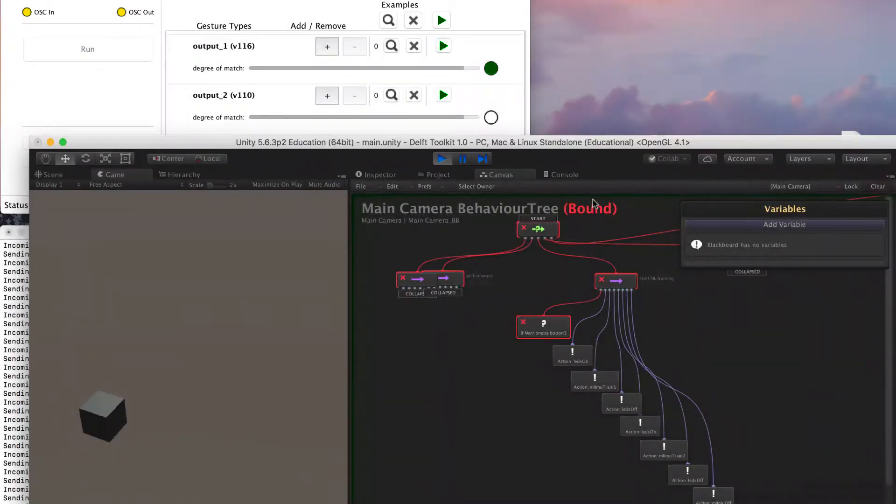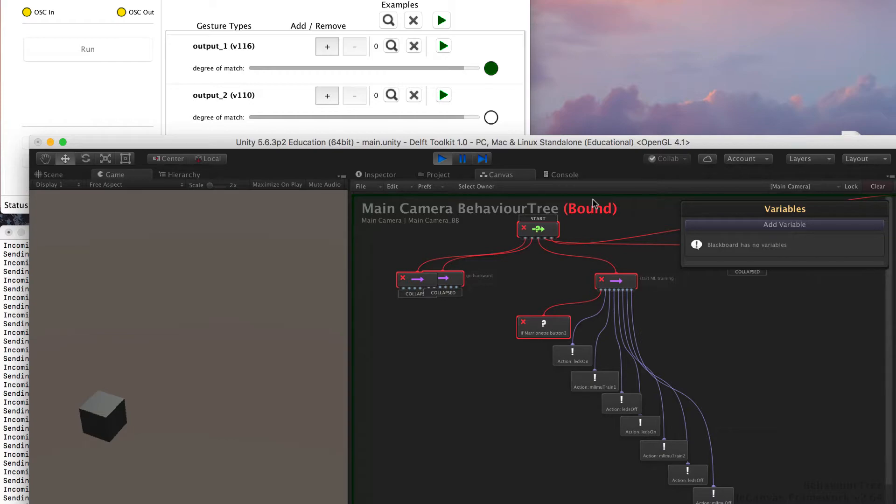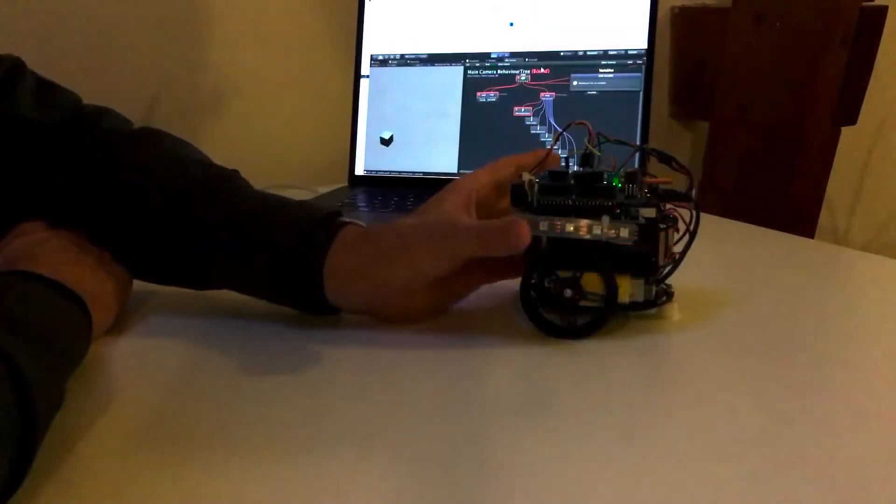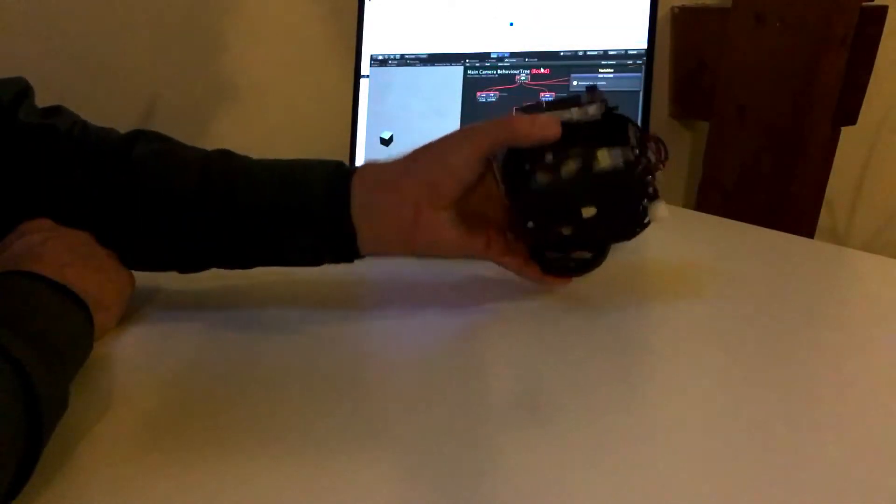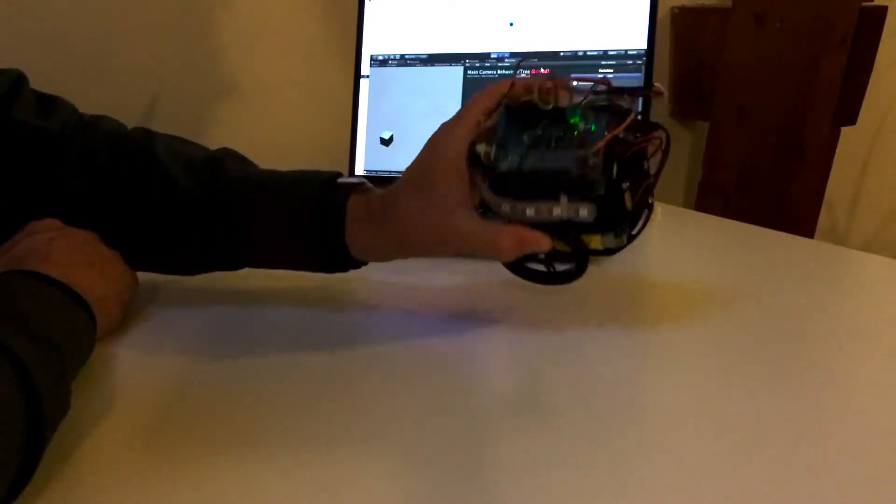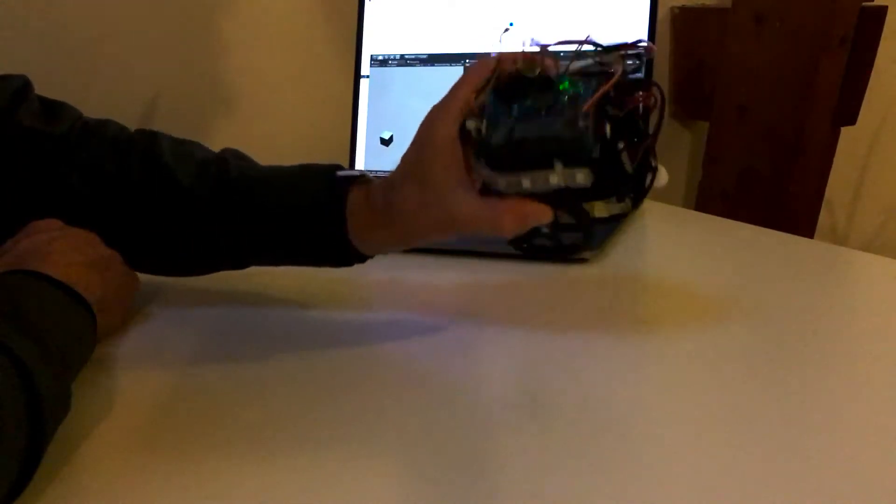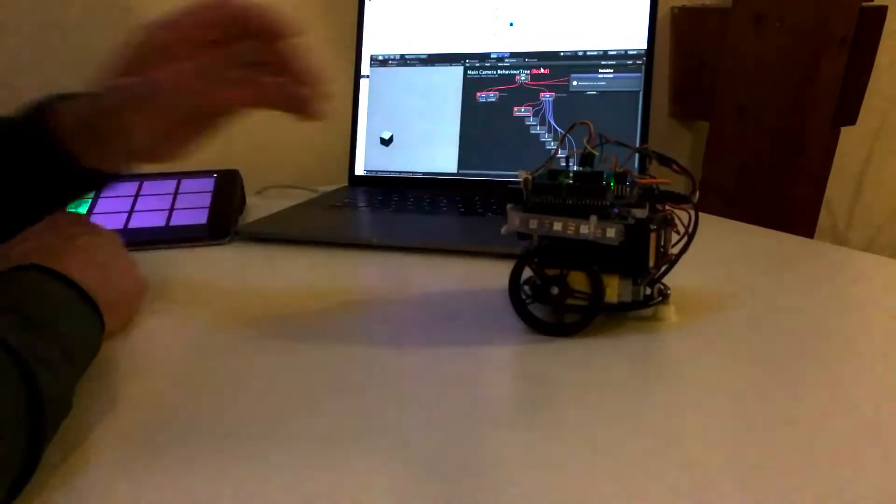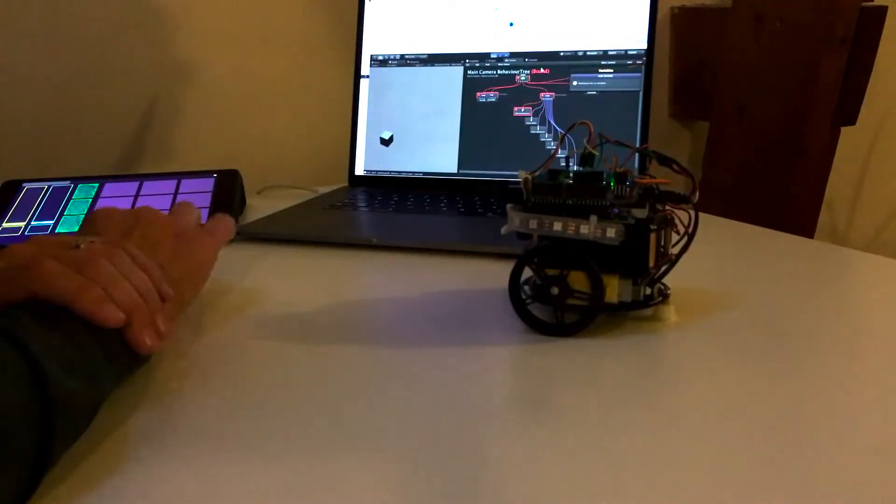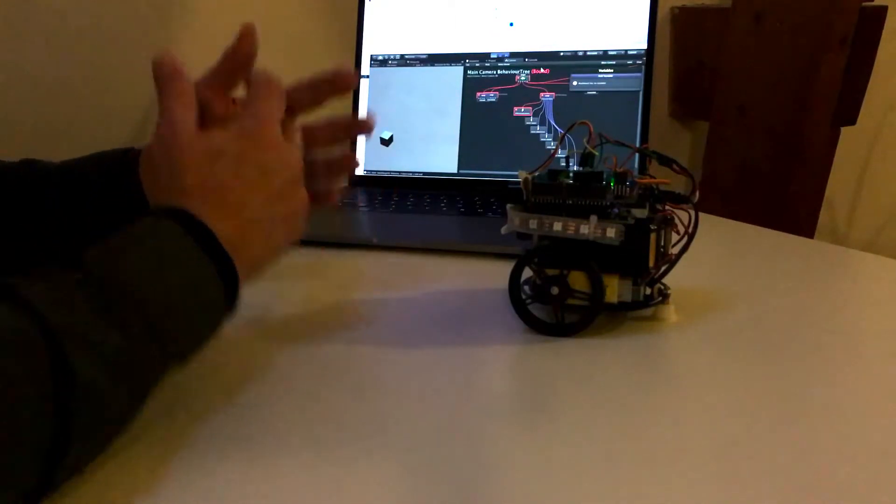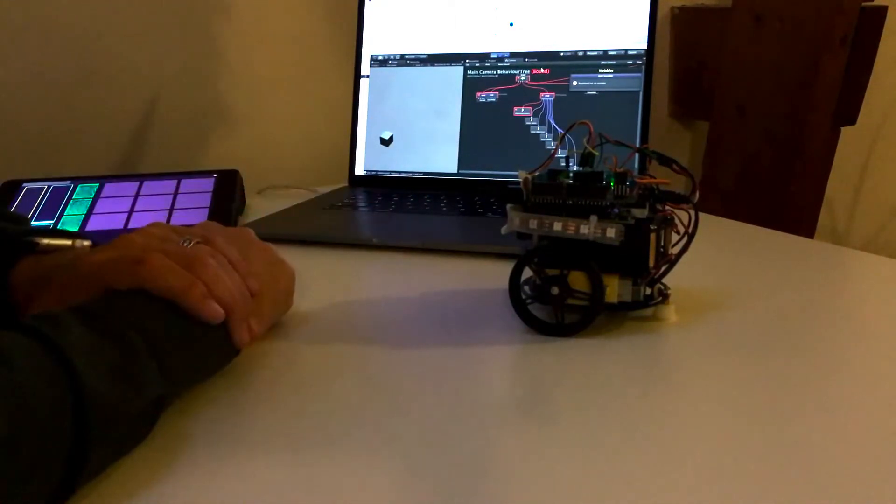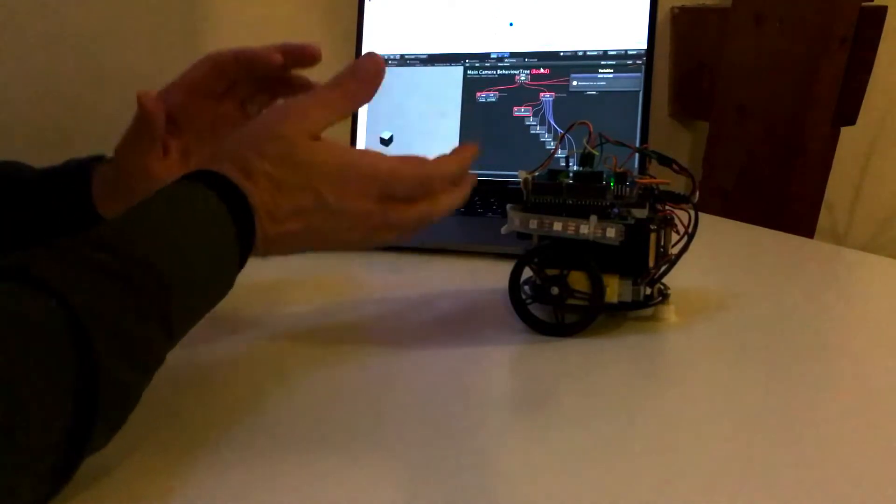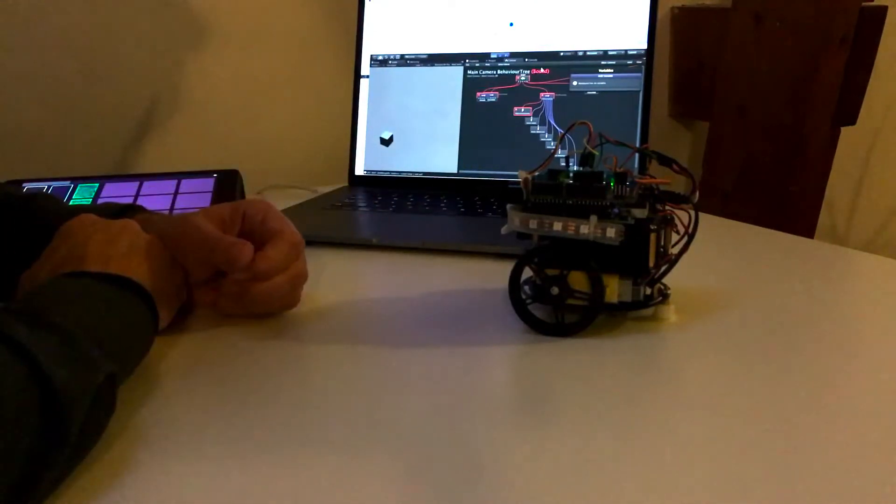Okay, now we're going to look at machine learning and how the Delft toolkit handles that. First we'll look at recording gestures and training the machine learning system using the accelerometer inside this robot, and then we'll look at classifying or recognizing the gestures and performing behaviors depending on which gesture is recognized.